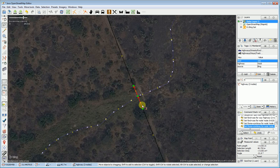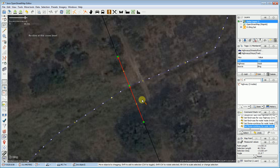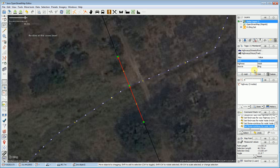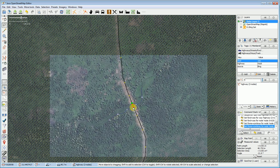And that's how you map a ford. This is essentially exactly the same way you would map a bridge. The main difference being: for a bridge, the waterway and the road would not share a node, and the bridge would also have a layer tag — layer=1 — that tells it that it's above the river. But because it's a ford, everything is kind of together. Thank you very much.